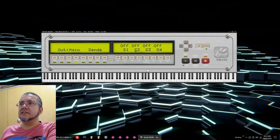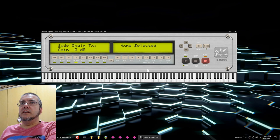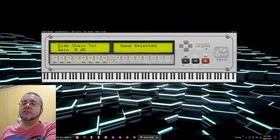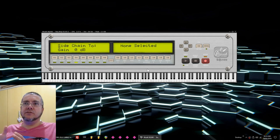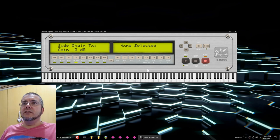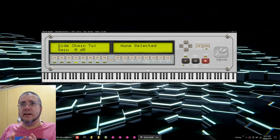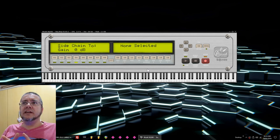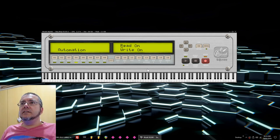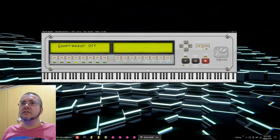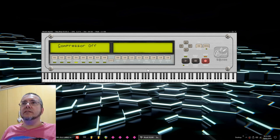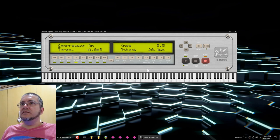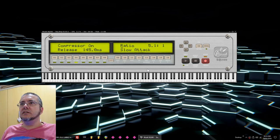Then I have four sends that I can use. Then I have the option to sidechain to compressor, but first I have to activate the compressor. So let's say I go to the master area, activate the compressor there, then I can sidechain to the compressor. I have my automation read and write options, and finally a compressor for this particular instrument. So I'm going to activate this compressor on this instrument and leave the default values here.